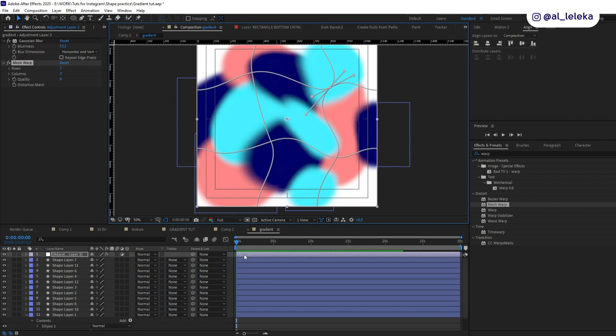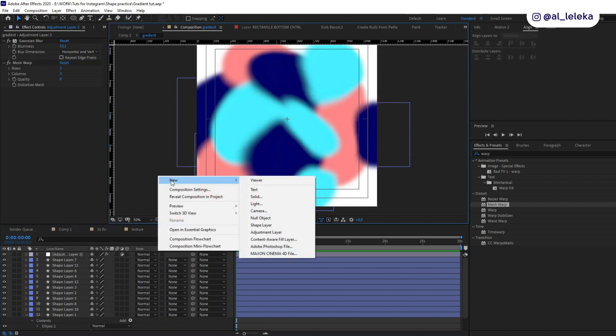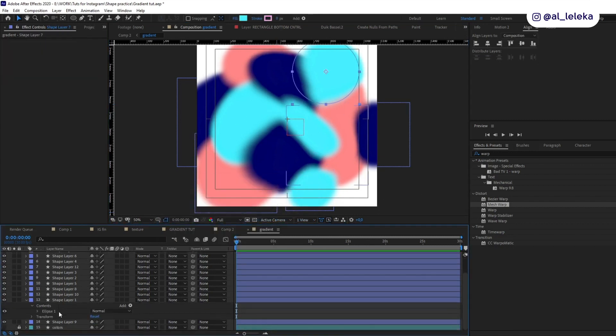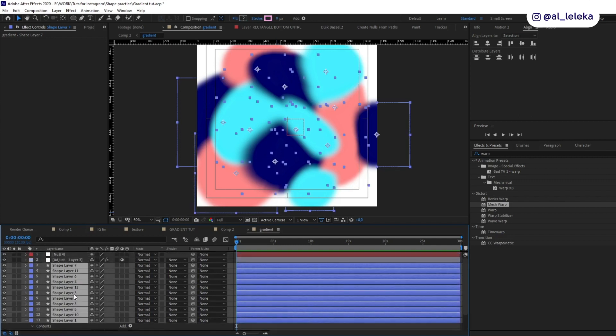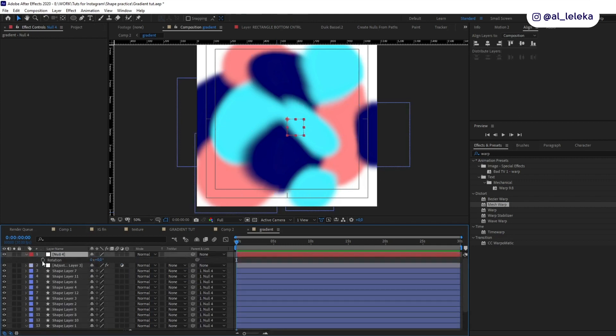And now we need to add one more null object and link all our shapes to this null object, then animate rotation of this null.